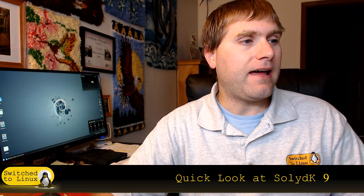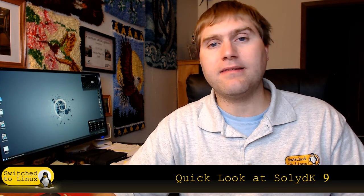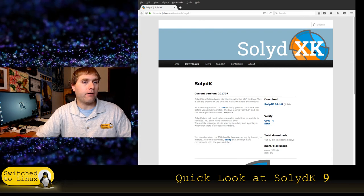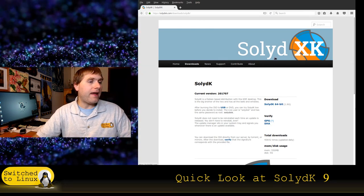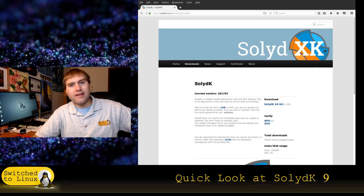SolydK was originally designed as a distro based on Linux Mint. Linux Mint is based on Ubuntu, and they also had a Debian version of Linux Mint. With SolydK there is SolydK and SolydX — that's why their logo has the X and the K — because there are two versions: an XFCE version and a KDE version.